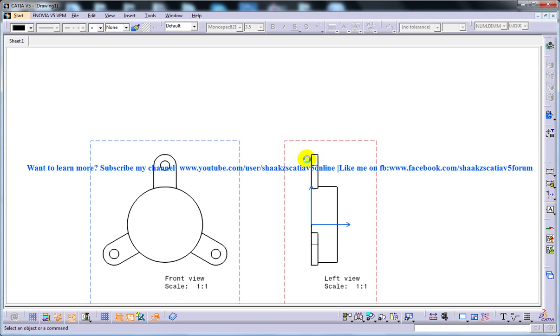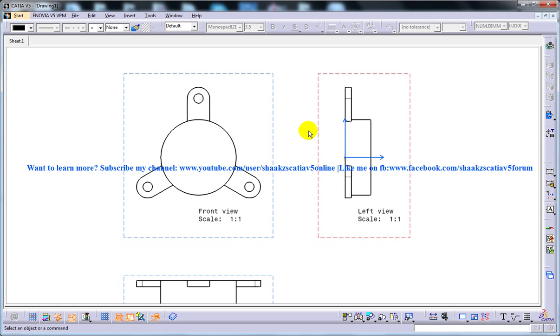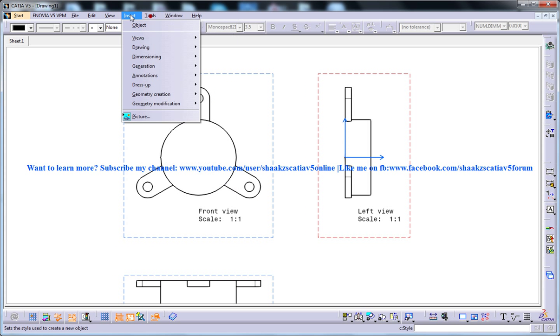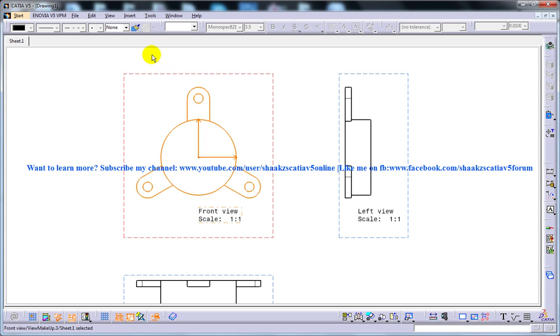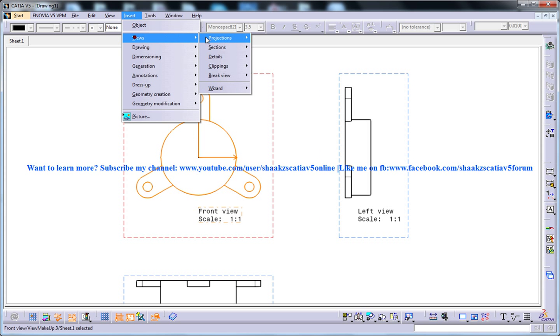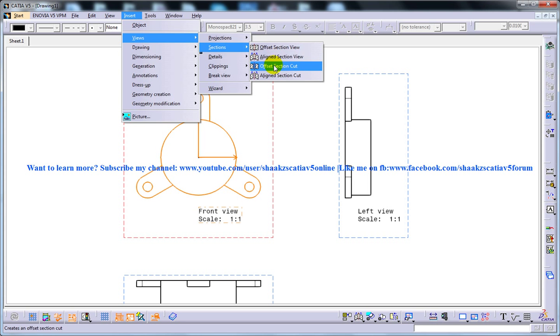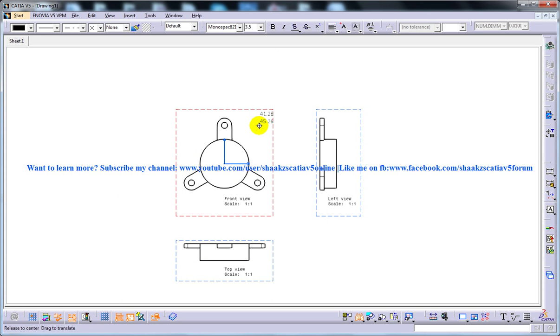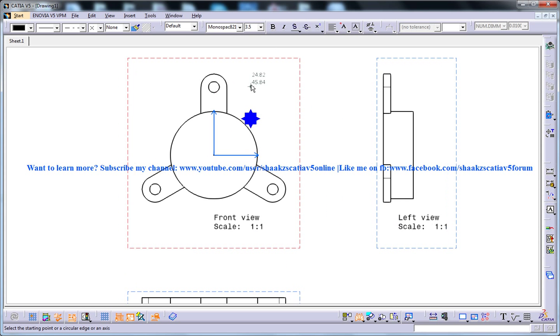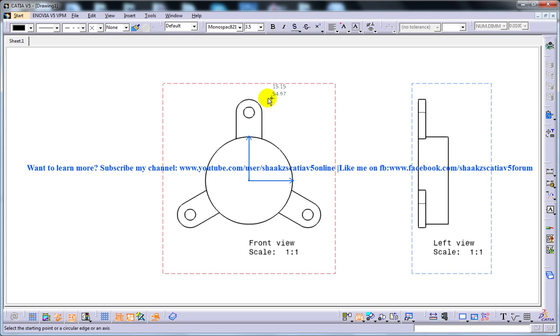So for that reason you need to make sure whatever view you are working on, you need to activate it. So in this case I will double click on this particular front view and I will go to views section, aligned section view and then I will create my section.